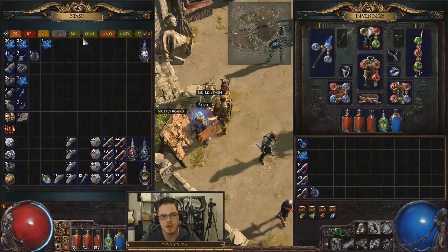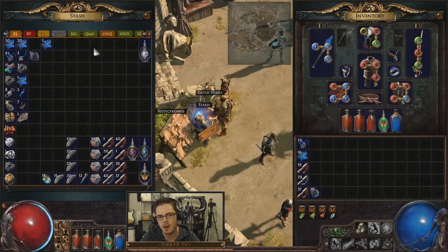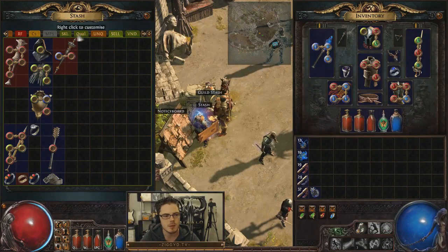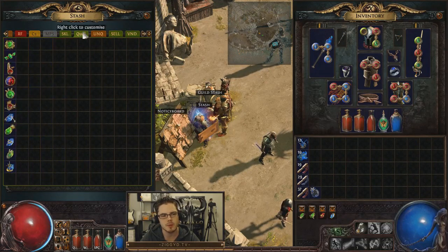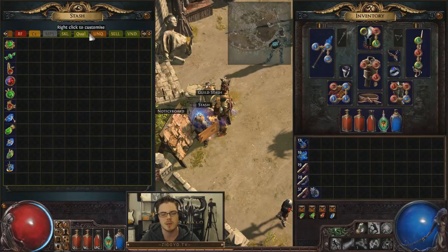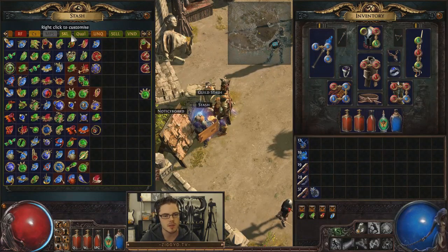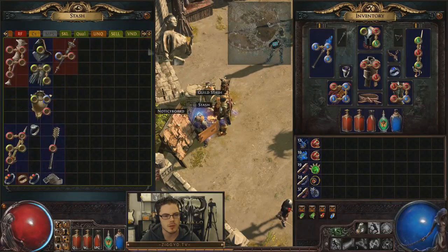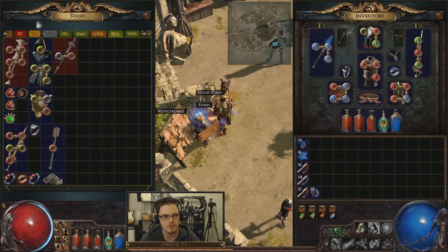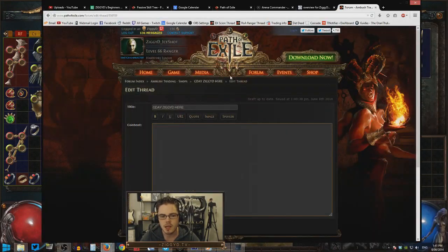The second part is to create tabs in which you have the things you want to sell. Try and make it make sense for you — whatever system works. I'm going to start off very basic: I'll have a uniques tab, a quality gems tab, and a selling tab of things that might be worth a little bit of money. If you sell a lot of things, you may want to split them up into like boots, gloves — make it easy to find, because you don't want to spend 15 minutes searching for an item whenever someone PMs you about it.